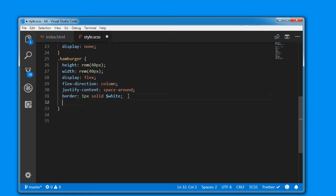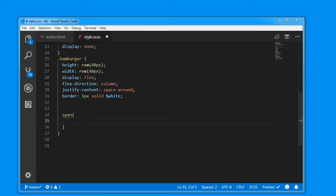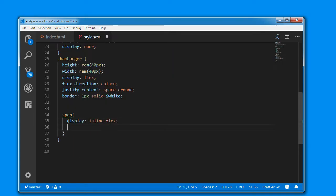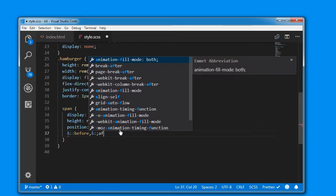Next we are going to target the span elements inside this hamburger. We are having three span elements, and I am targeting all the spans first. We will display each span as inline flex, set some height — say 5 pixels — and set the position to relative. My idea is to make use of before and after pseudo-elements on these span elements and animate them on click of the checkbox — when checked it looks like a close icon, and when unchecked it looks like three bars.